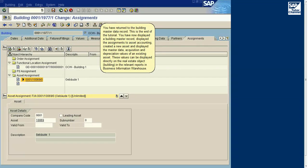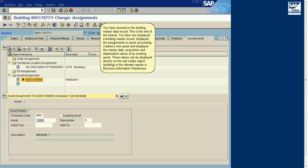You have returned to the Building Master Data Record. This is the end of the tutorial. You have now displayed the Building Master Record, displayed the assignments to Asset Accounting, created a new asset, and displayed the Master Data, Acquisition and Depreciation Values of an asset.